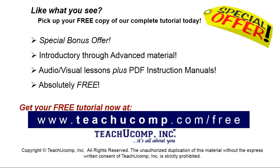Like what you see? Pick up your free copy of the complete tutorial at www.teachyoucomp.com/free.